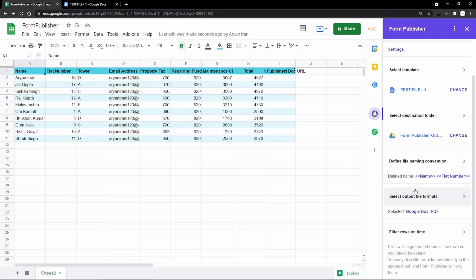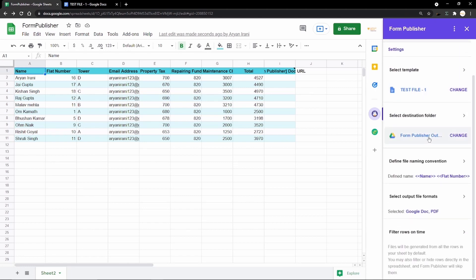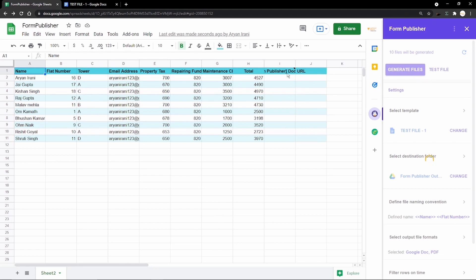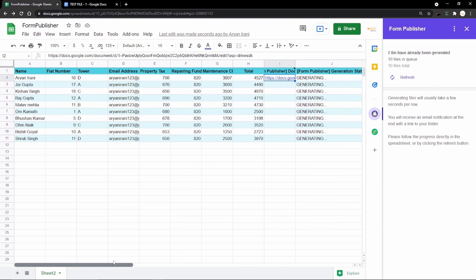The last setting is the output file format — either a Google Doc or a PDF. Since this is a bill, I prefer PDF. I select PDF and click Save. Now all the settings are ready. You can test a single file first, or just click Generate Files directly. I click Generate Files and in a few seconds Form Publisher adds additional columns to the sheet showing the link and generation status of all the bills.